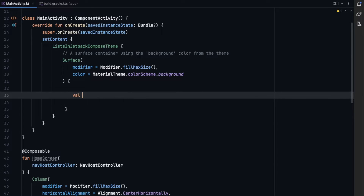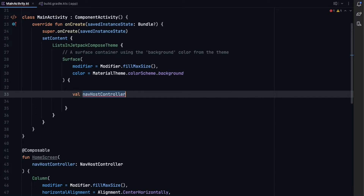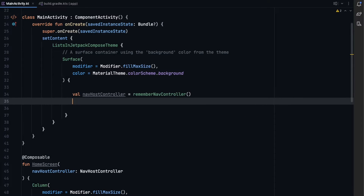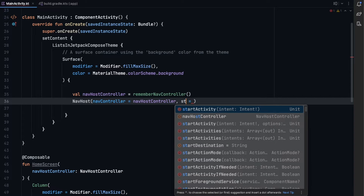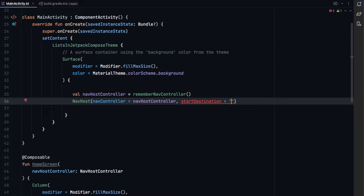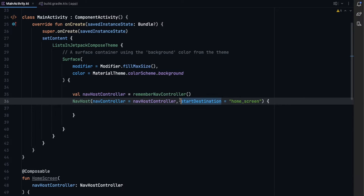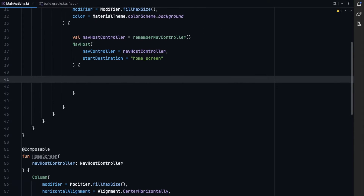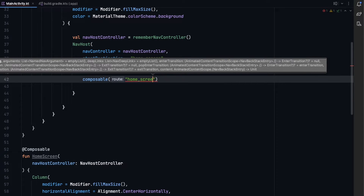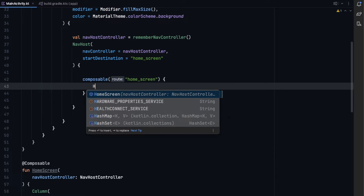In our onCreate function, let's create an instance of the nav controller: val navHostController = rememberNavController(). Then we create our NavHost, passing the navHostController and setting the start destination to 'home screen'. Inside the NavHost we define our composable routes — the first one with route 'home screen' displays our HomeScreen composable.